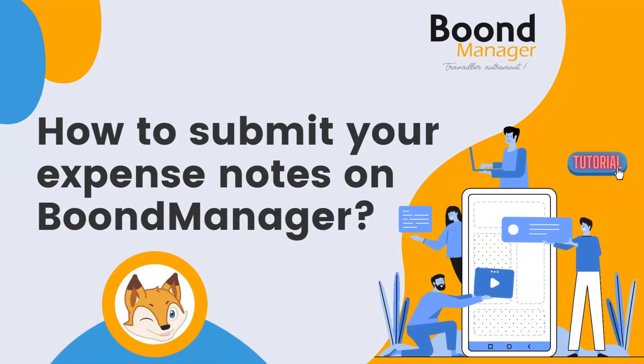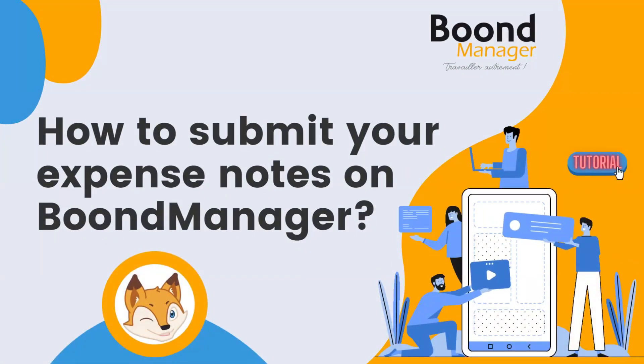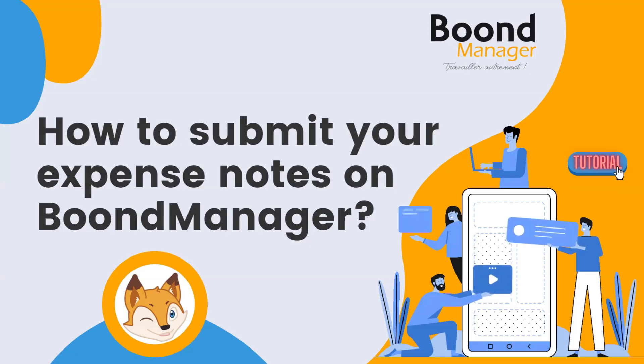Hi! In this tutorial, we will see how to enter and validate your expense notes on BoondManager.